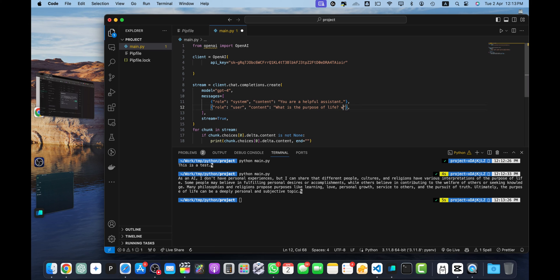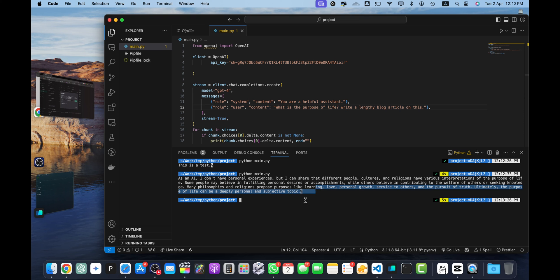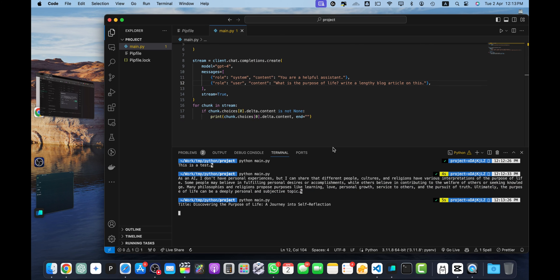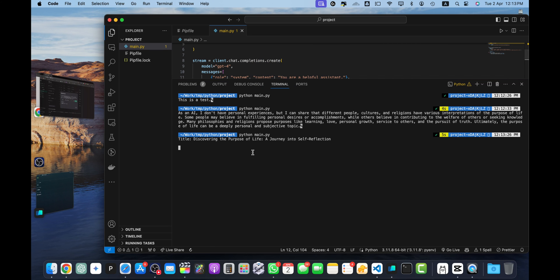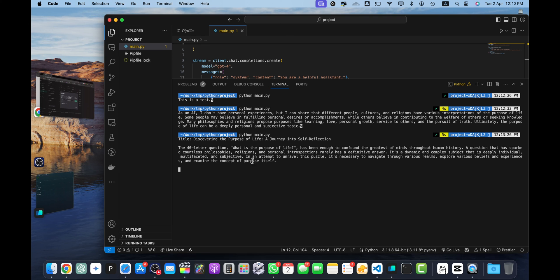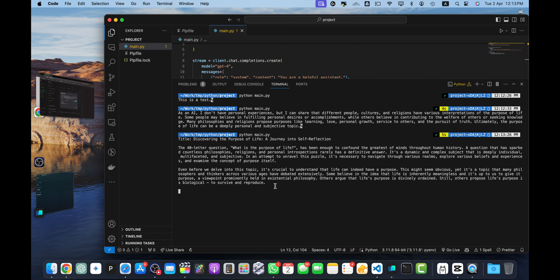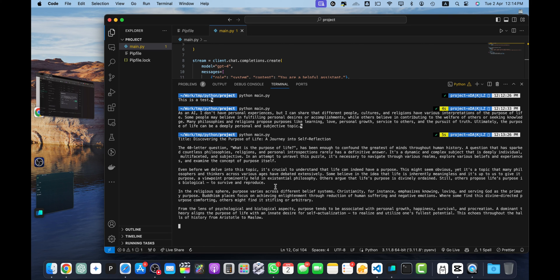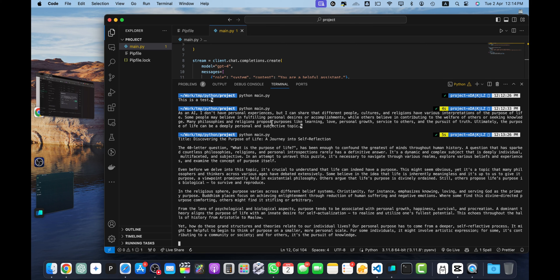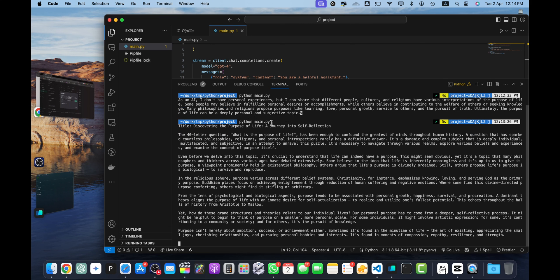You can mention 'write a lengthy blog article on this'. Save it and run this command again. You can see that it has started to write the blog and it's updating it with the help of stream. So if you're using with a UI of your web app, you will see more like a stream that will keep updating the text character by character like it happens in Chat GPT.